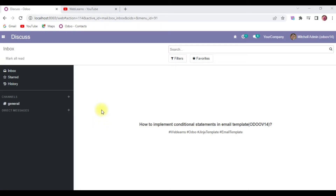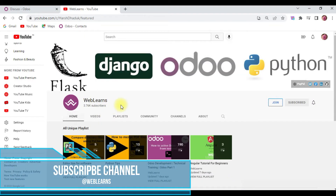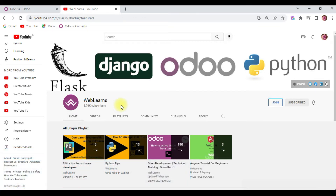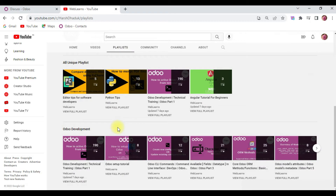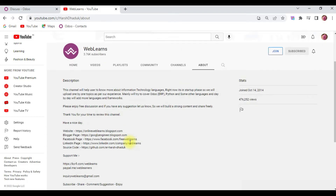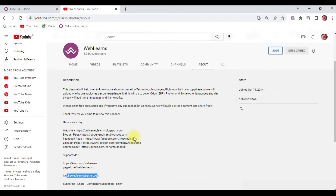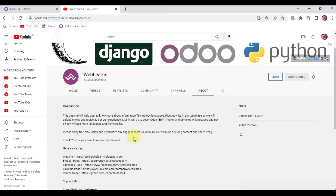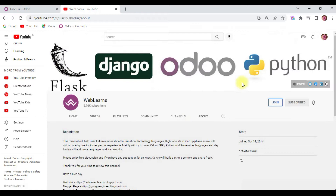Hello community, I hope you are doing good. In this discussion we will see how to implement conditional statements in email templates. If you missed the previous discussion about how to print dynamic data in email templates, the link is in the description. For more about Odoo, visit the Weblands channel playlist under Odoo development. Support is also available via the about page, GitHub, and social media pages.